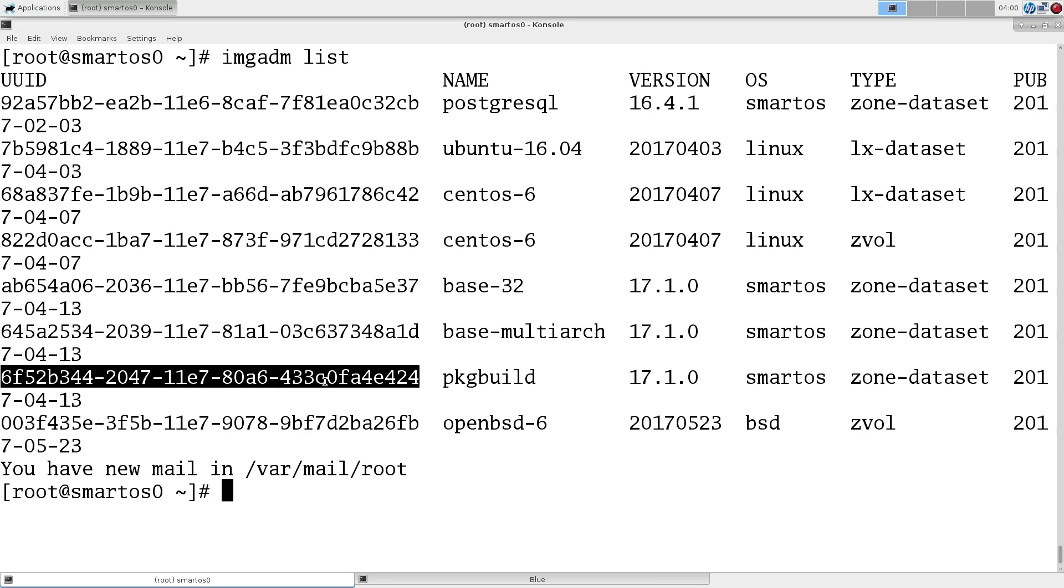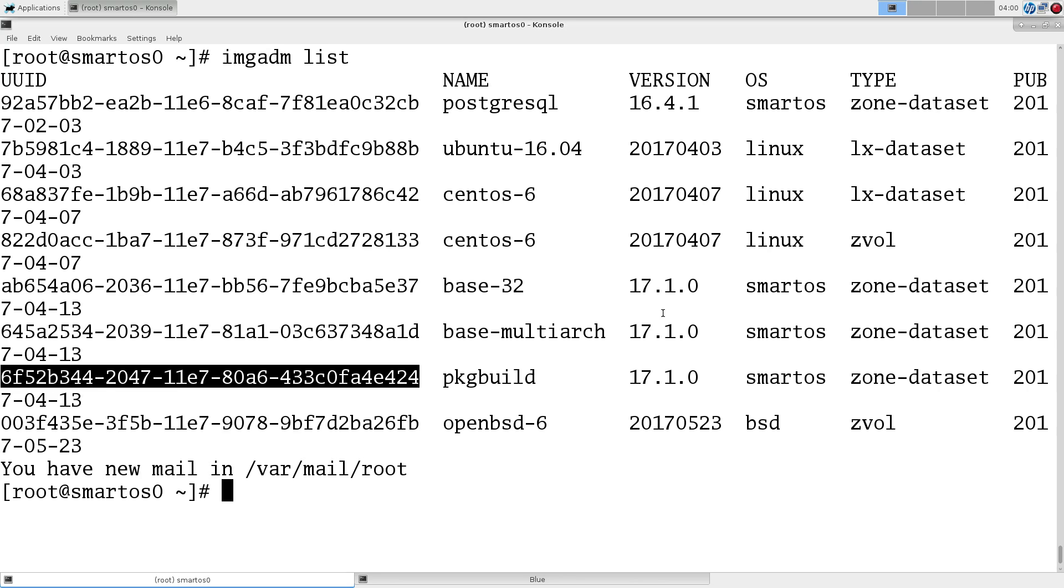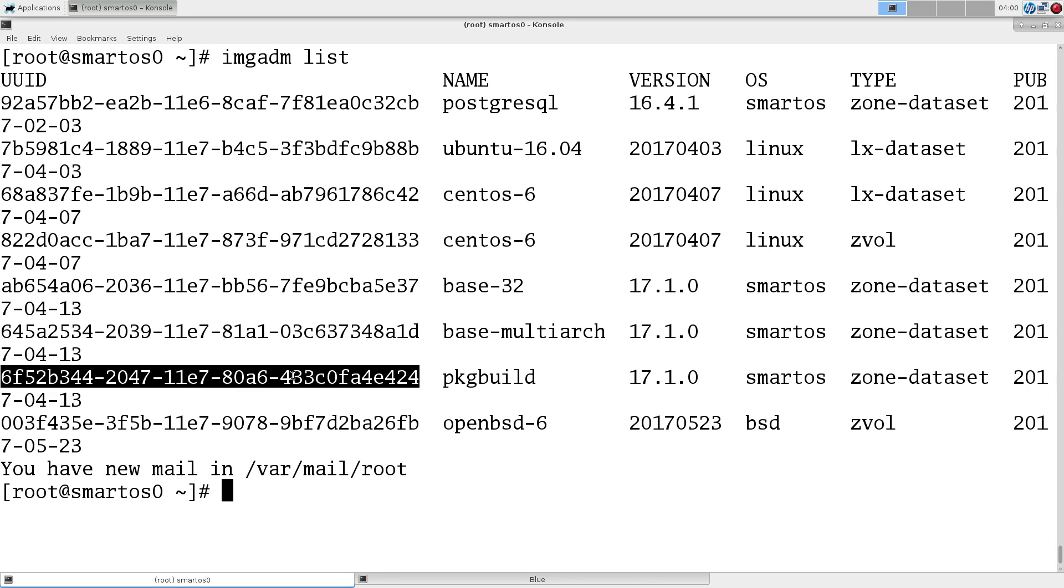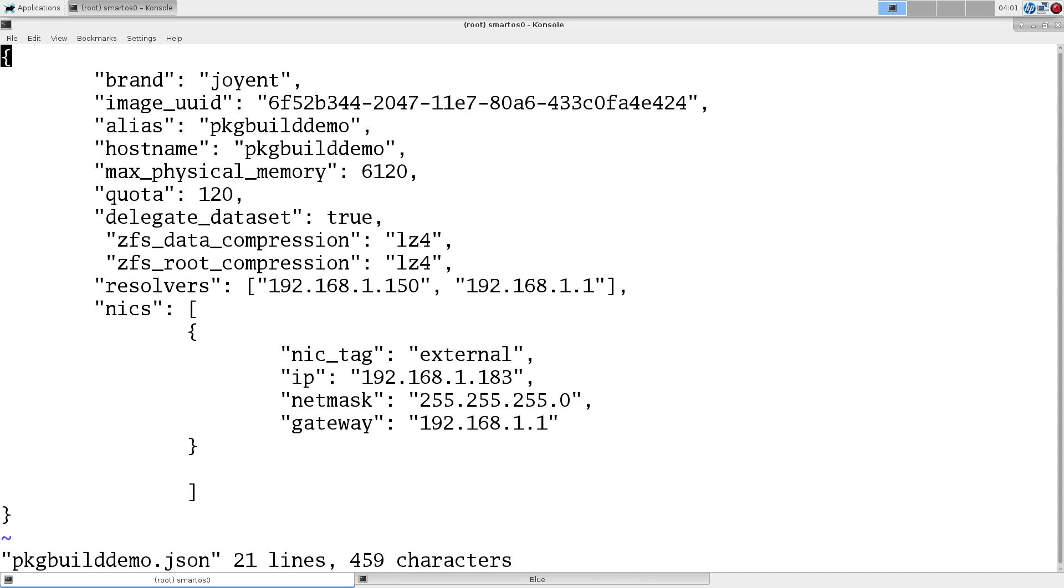Thankfully, provided with SmartOS, or in the main SmartOS image repository, is a zone image for package build. So, that's a SmartOS brand, so a Joyent brand zone. Let's look at the configuration to run this zone. Again, brand as Joyent.